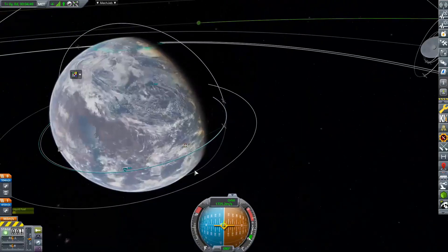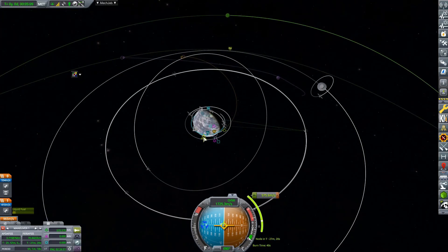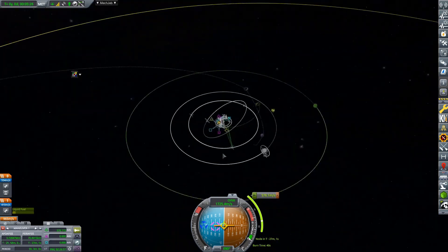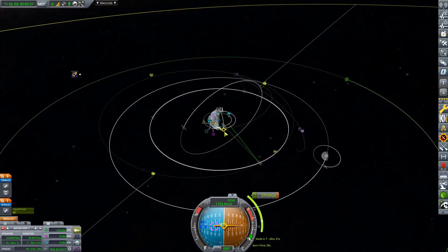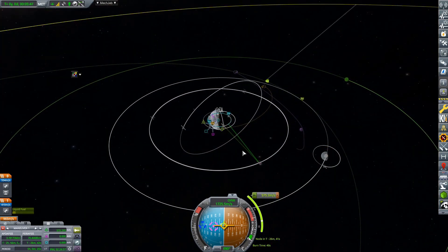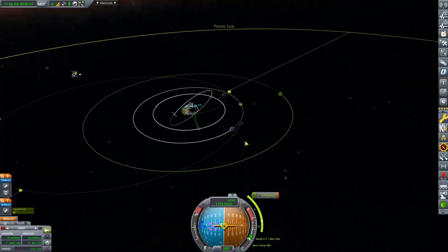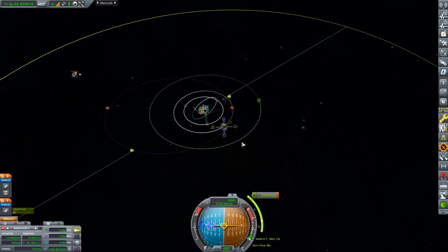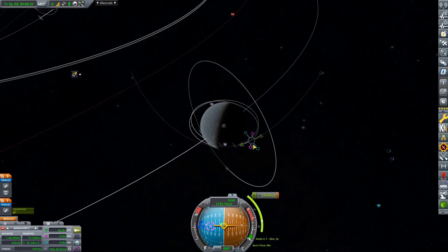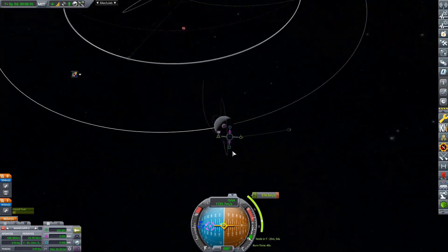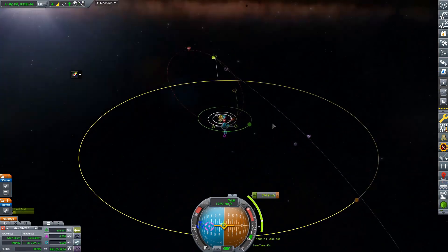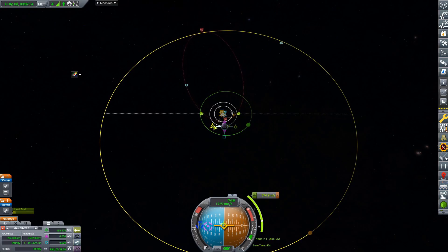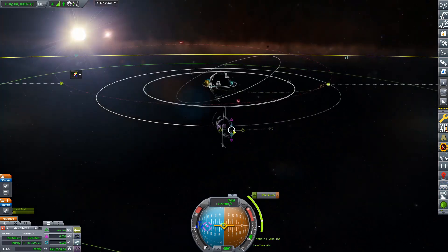But what I do want to do to actually get to Ash, I kind of want to do a gravity assist from Lua. And I have done this before. And I have managed to get a really good flyby of Ash by doing this.